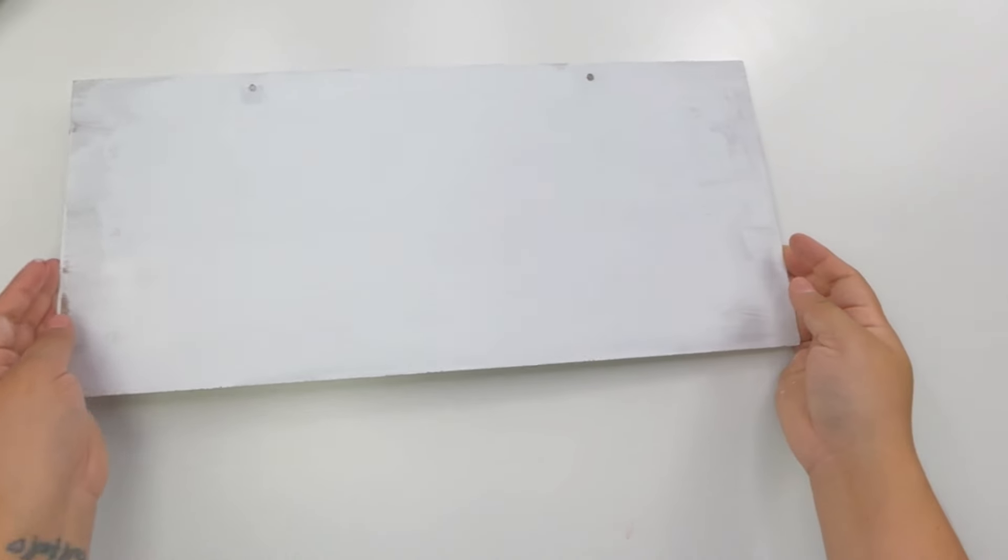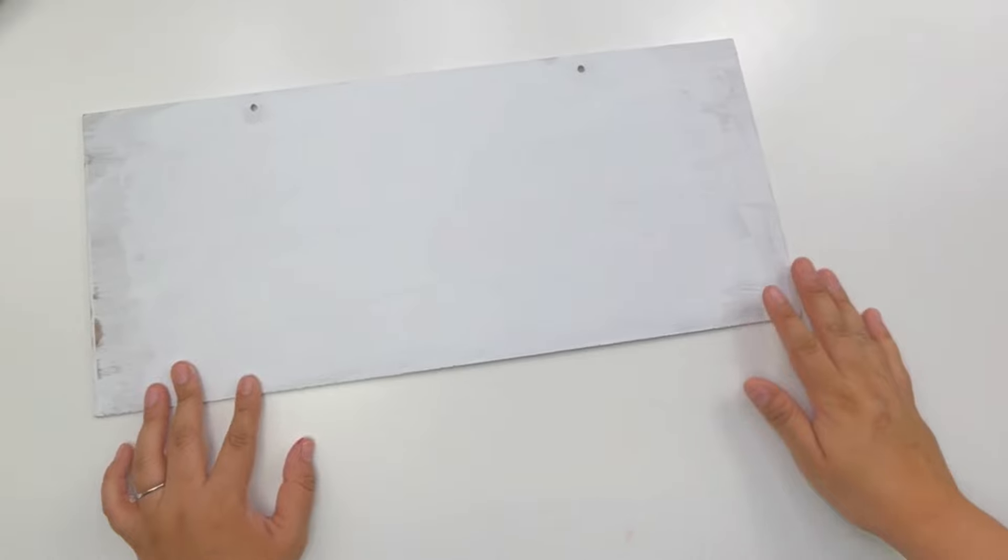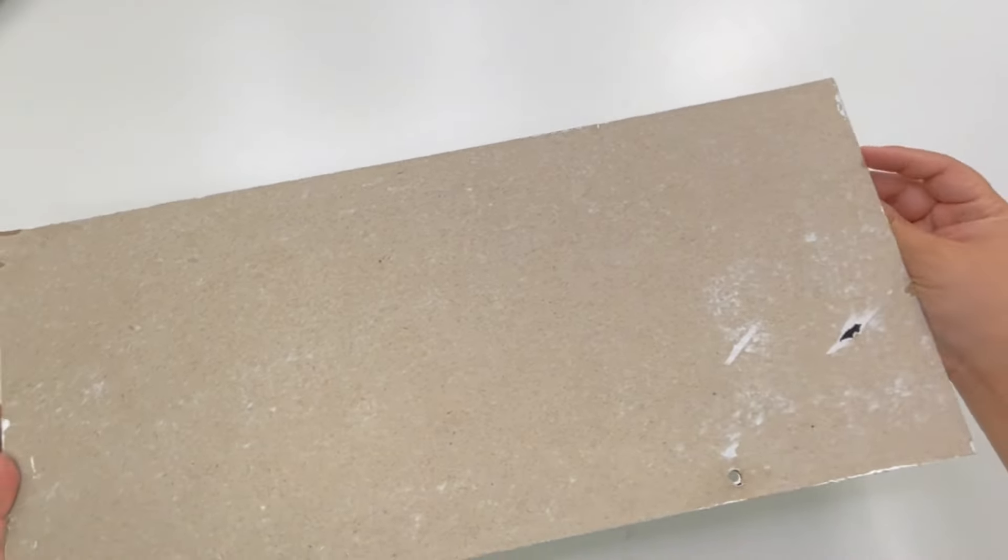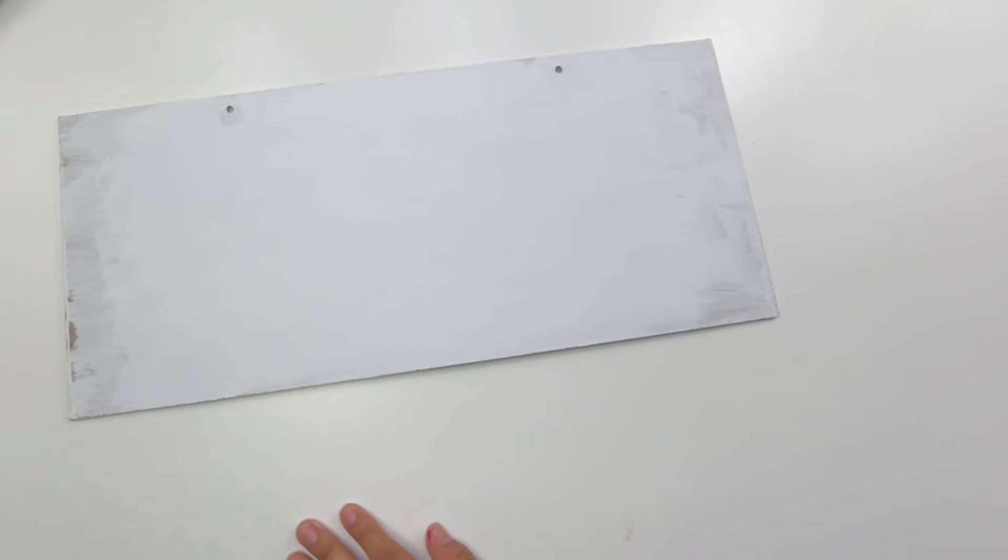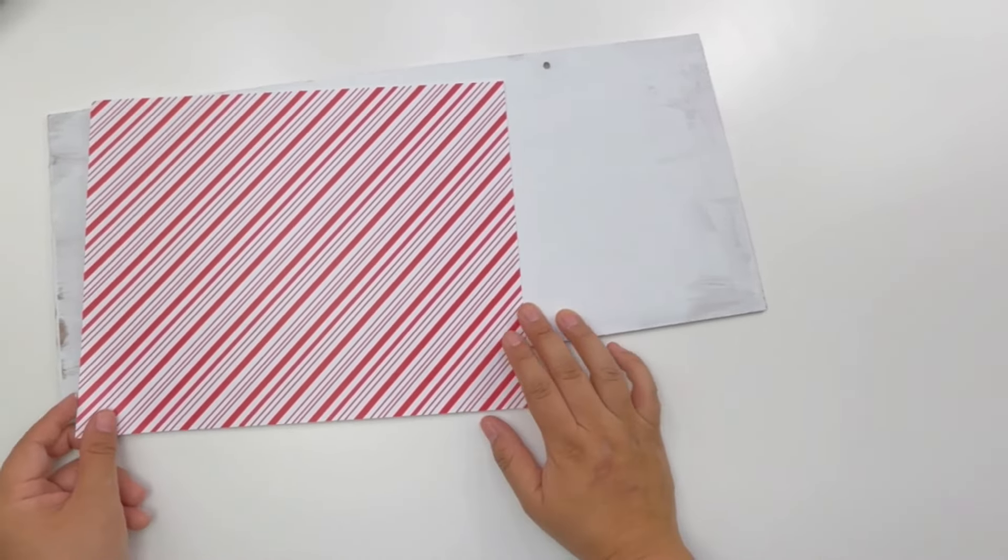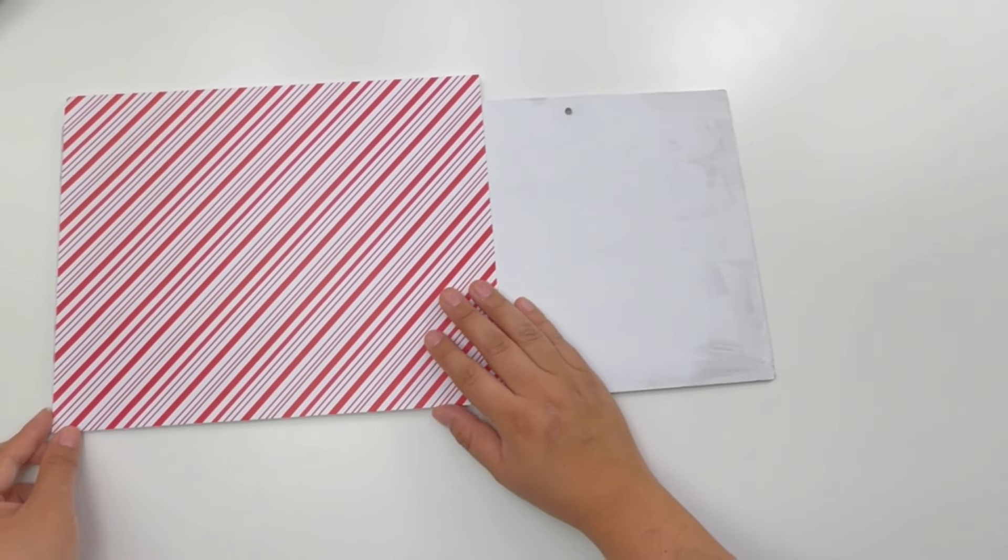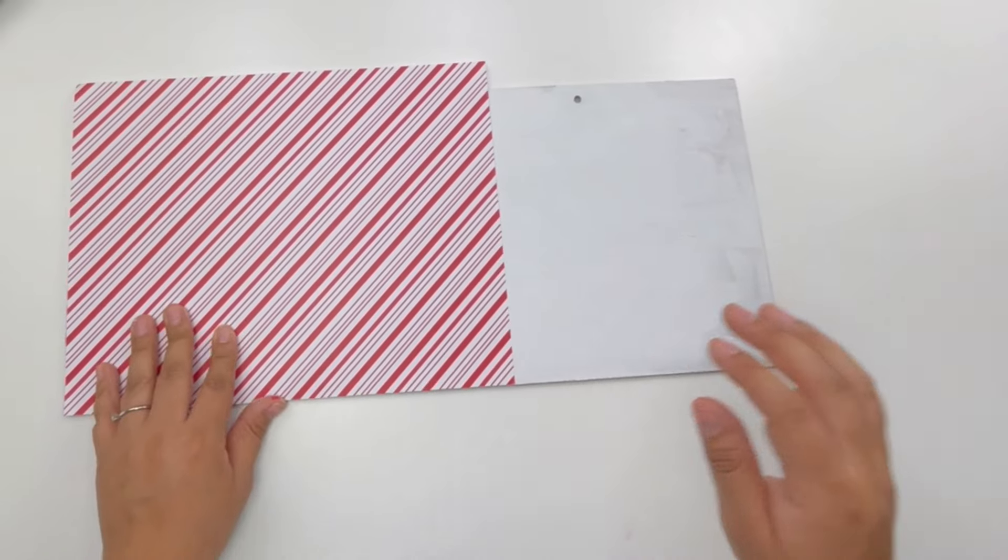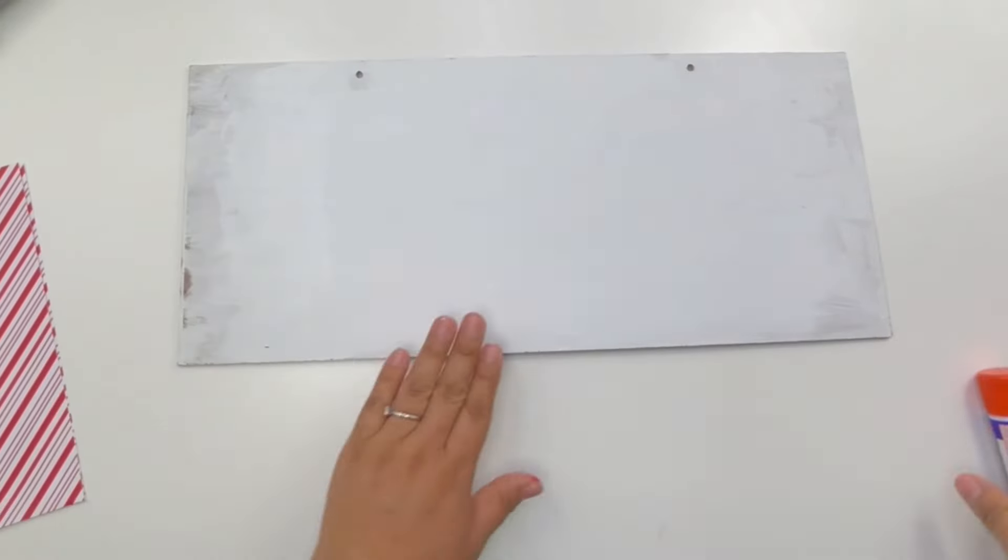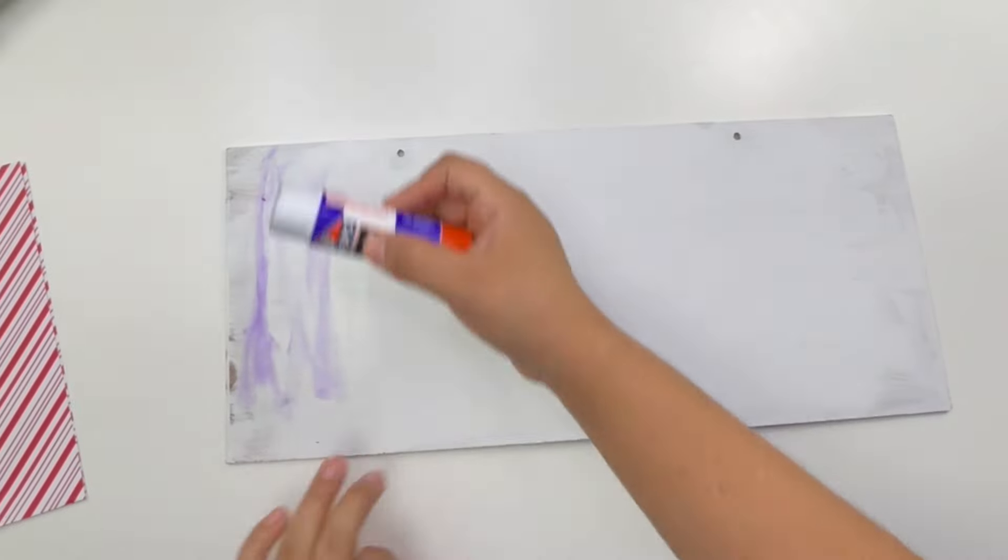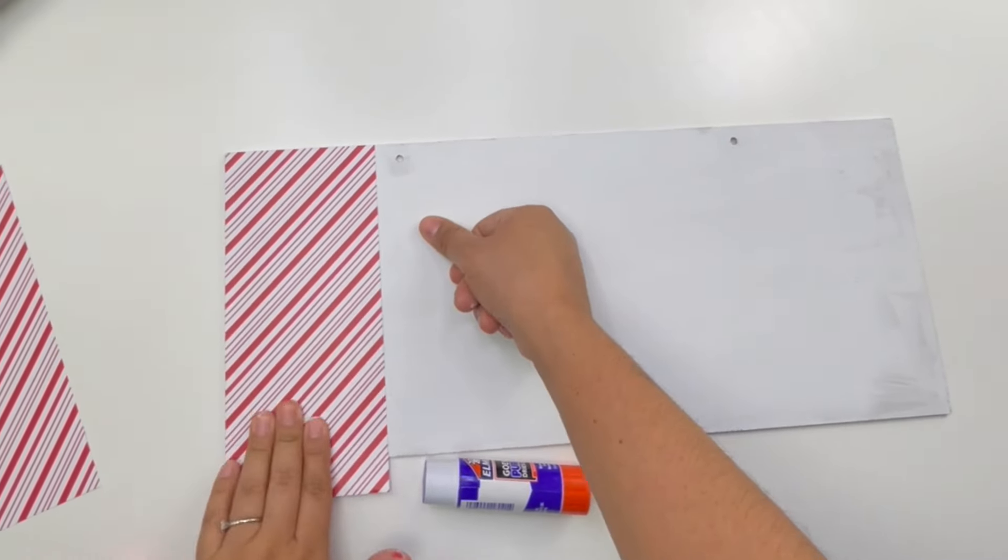For my next project, I will be reusing this Dollar Tree sign, which is one of the Halloween decor little signs, one of the rectangle ones. I did remove the image and then painted the back white. As you can see, I didn't paint the sides perfect because I was planning on adding this scrapbooking paper that looks like a candy cane. I got this from Hobby Lobby. I'm going to cut two little rectangles or squares, and then just glue them on the side.